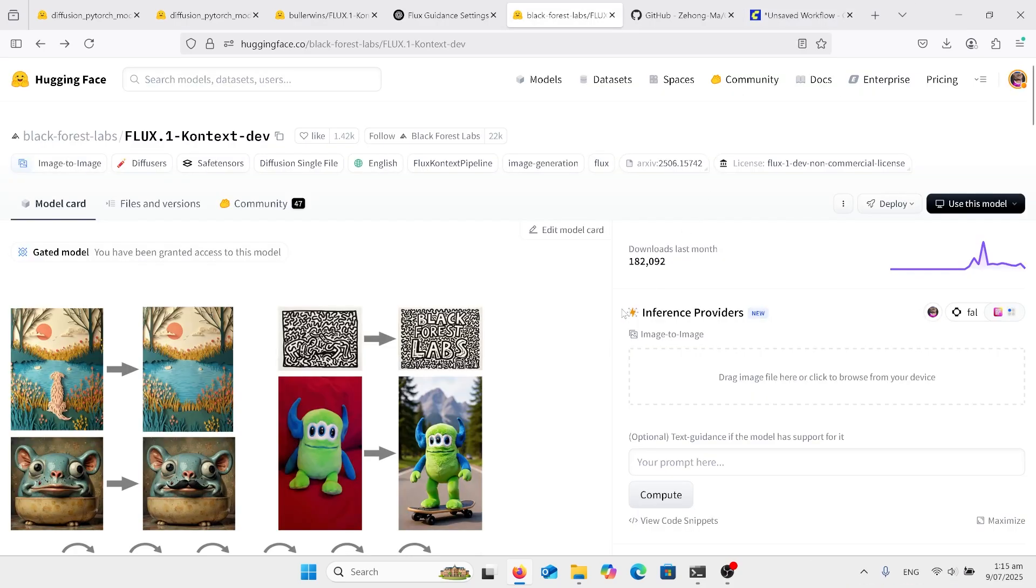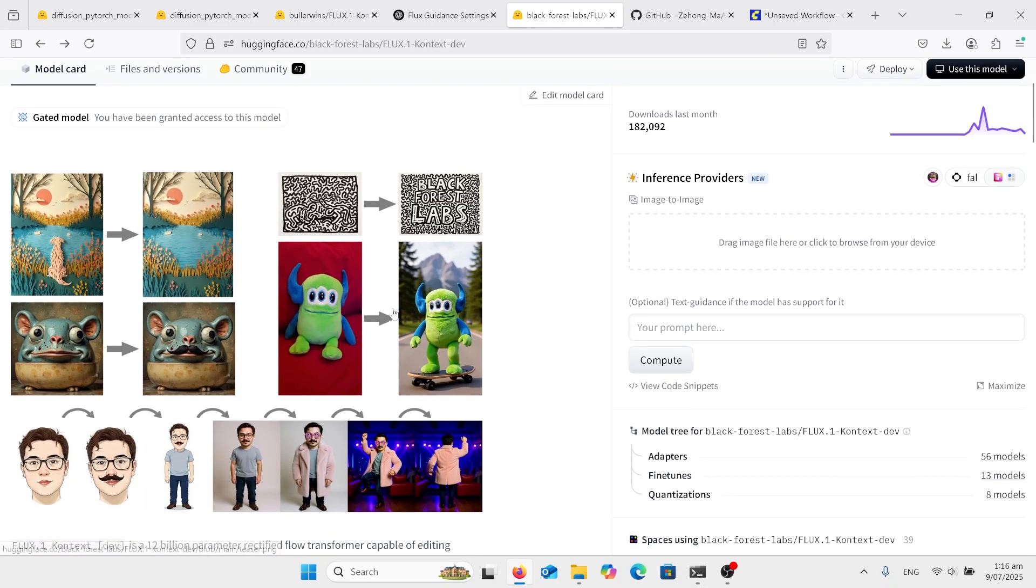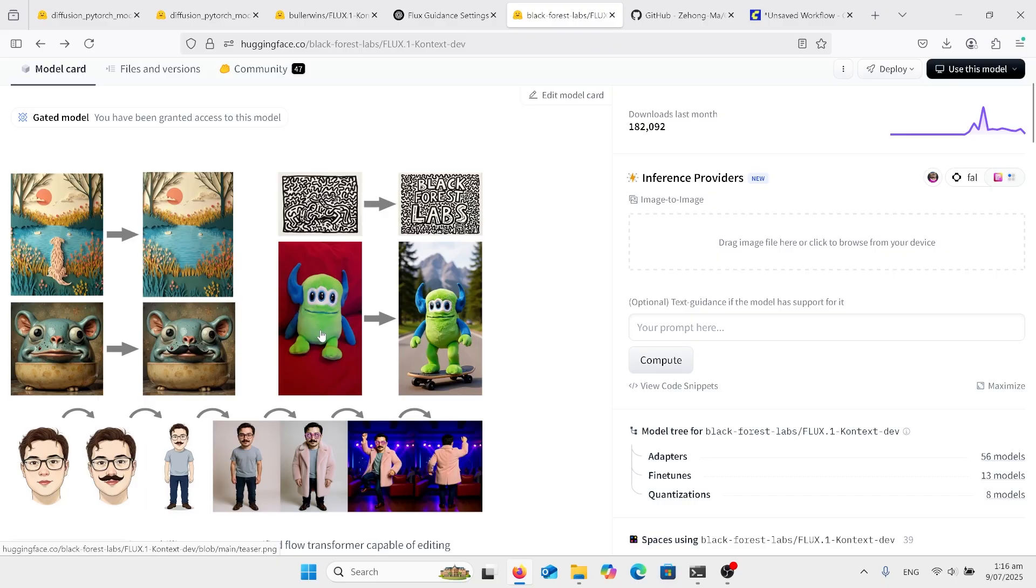For those of you that don't know what Flux Context is, we're on the Hugging Face site for it here by Black Forest Labs. You can see what it does by the images like in here, there's a dog and then obviously remove dog from photo.